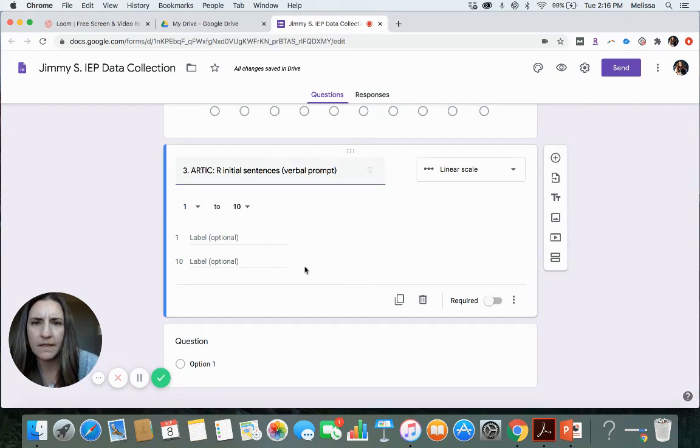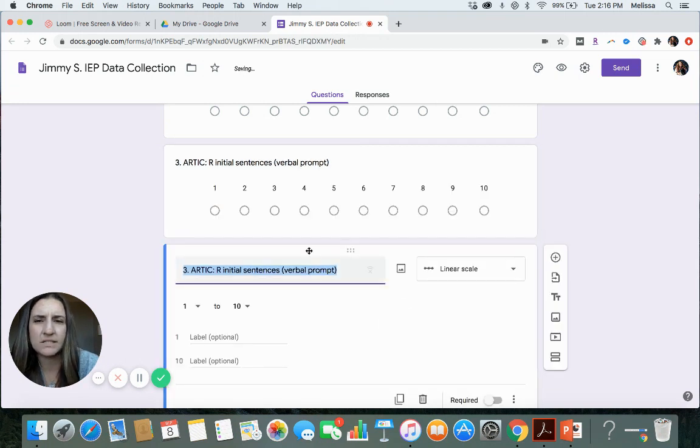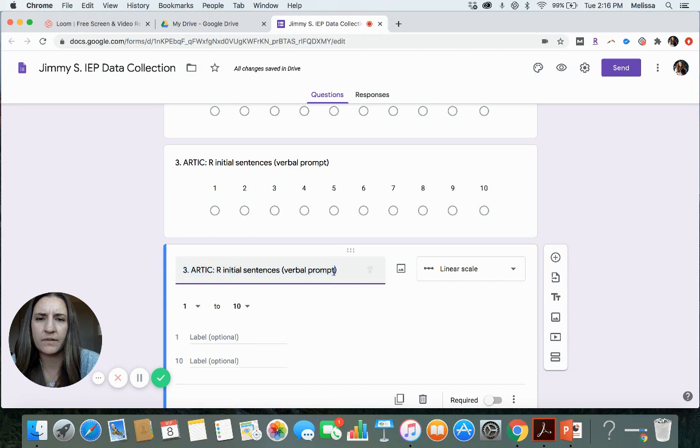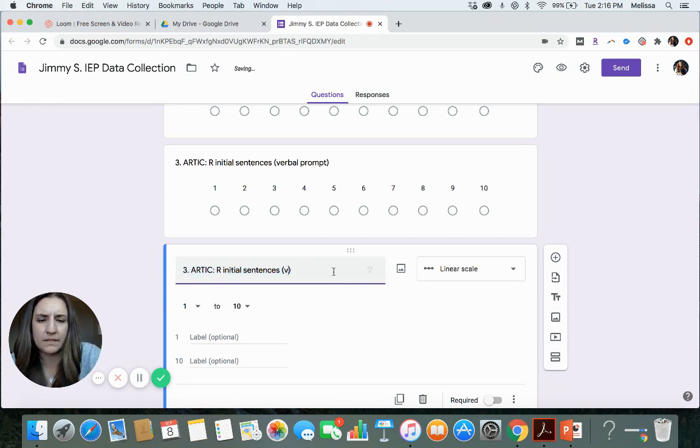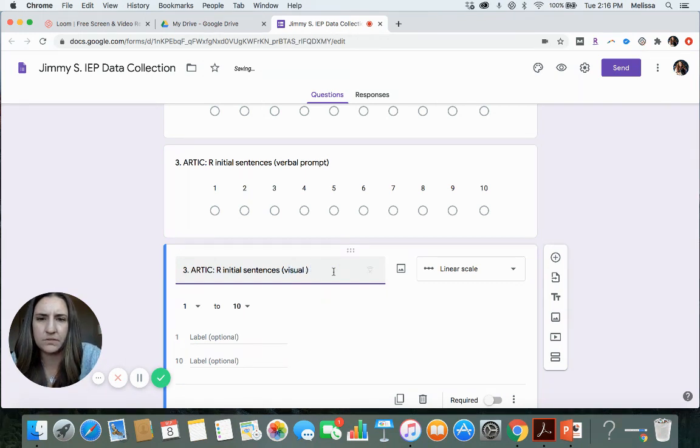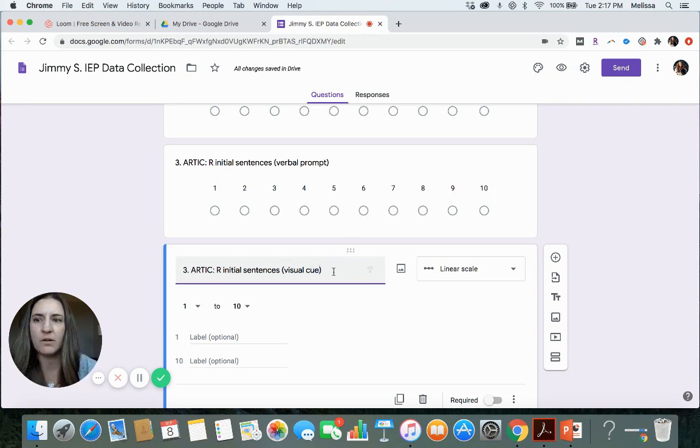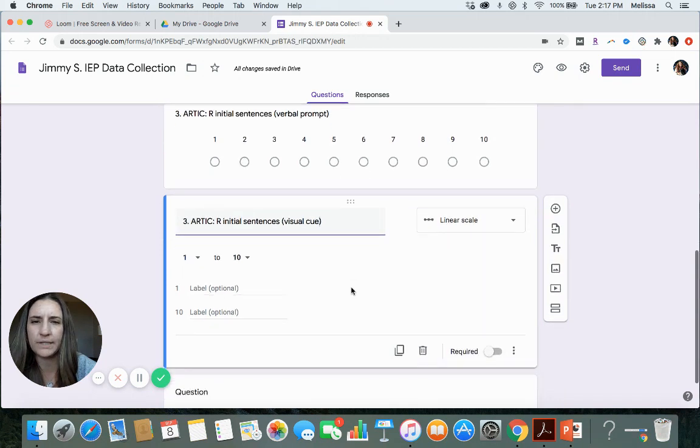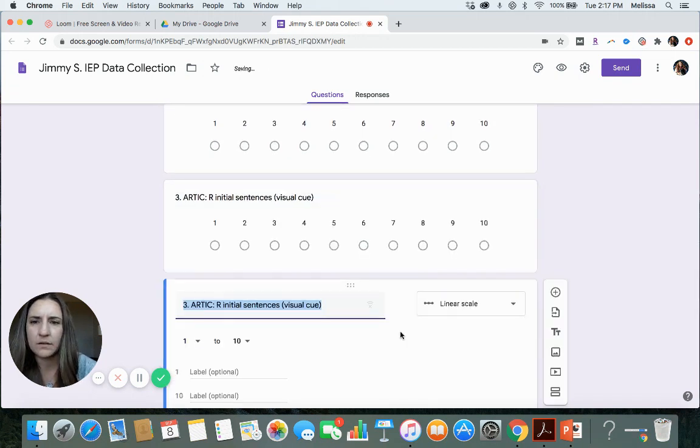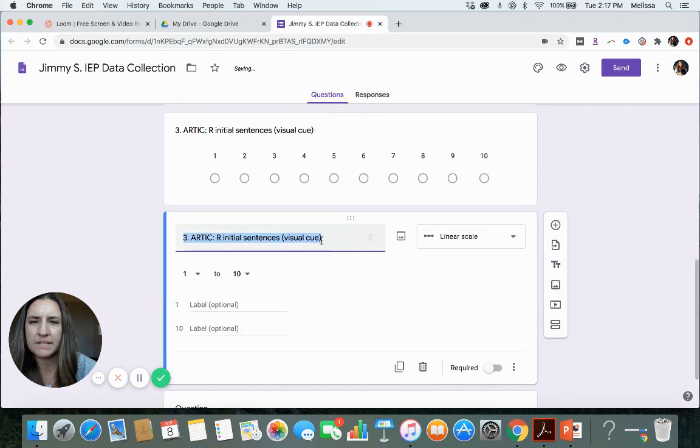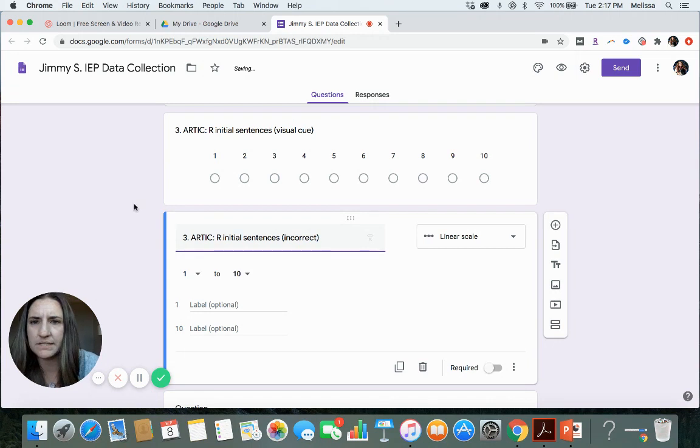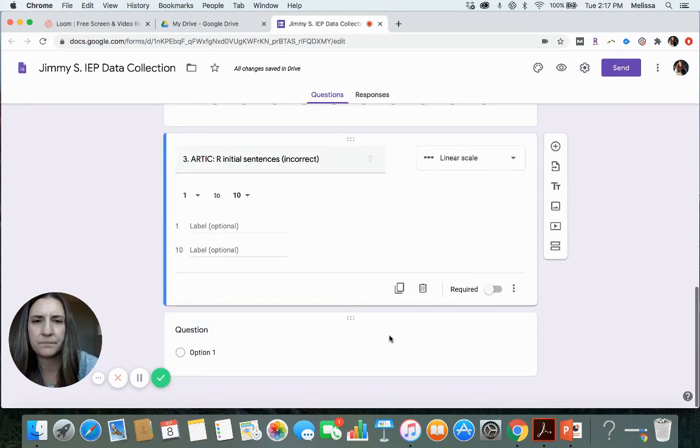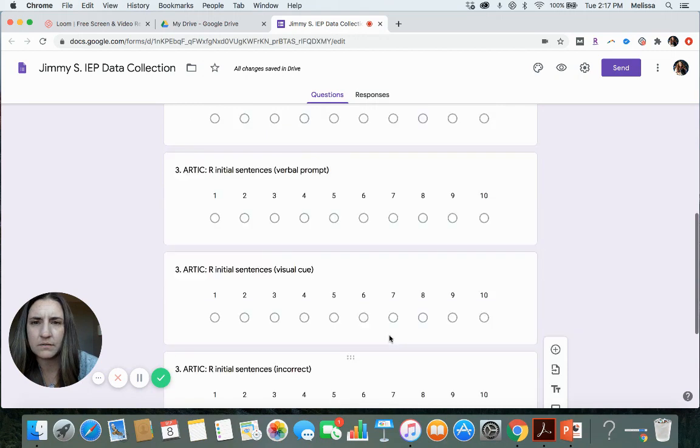And then maybe in addition, I'll duplicate that and I'll say what were they able to do if I gave them, let's say, a visual cue. So maybe I had a picture and I could point to the tongue or we watched a video of what to do with their tongue tip. So they saw visually. And then one more time, they what were they not able to do based on that? So I'll have these three data points.